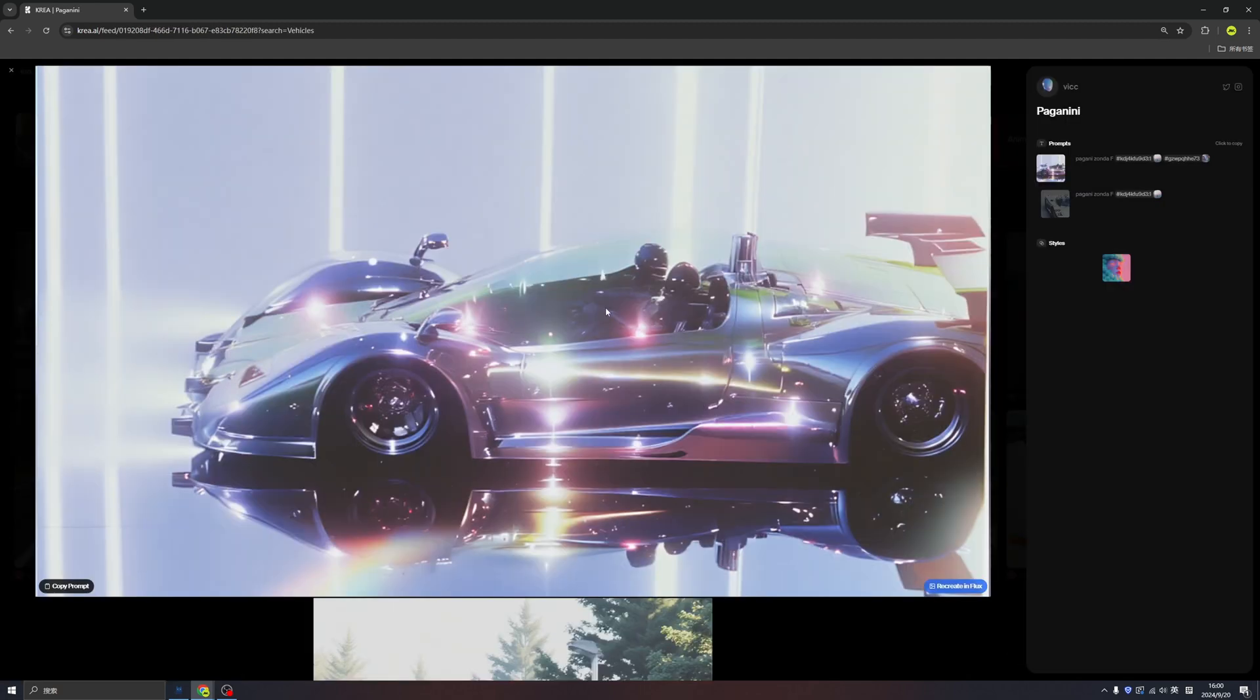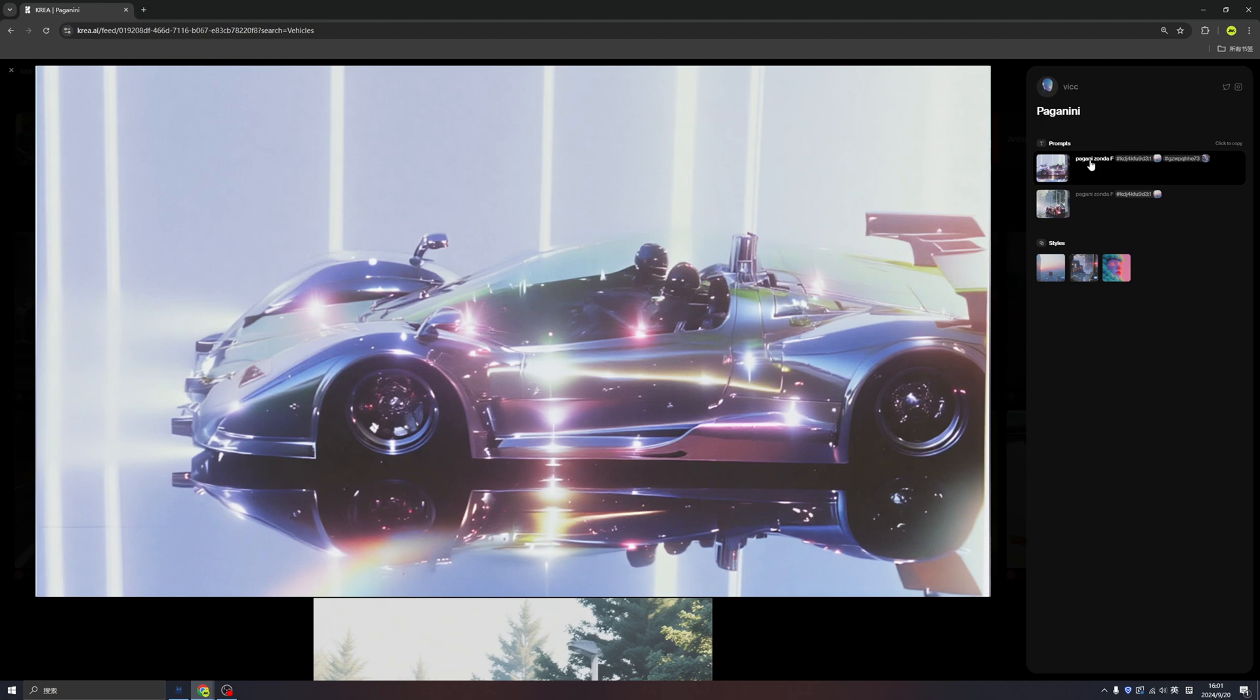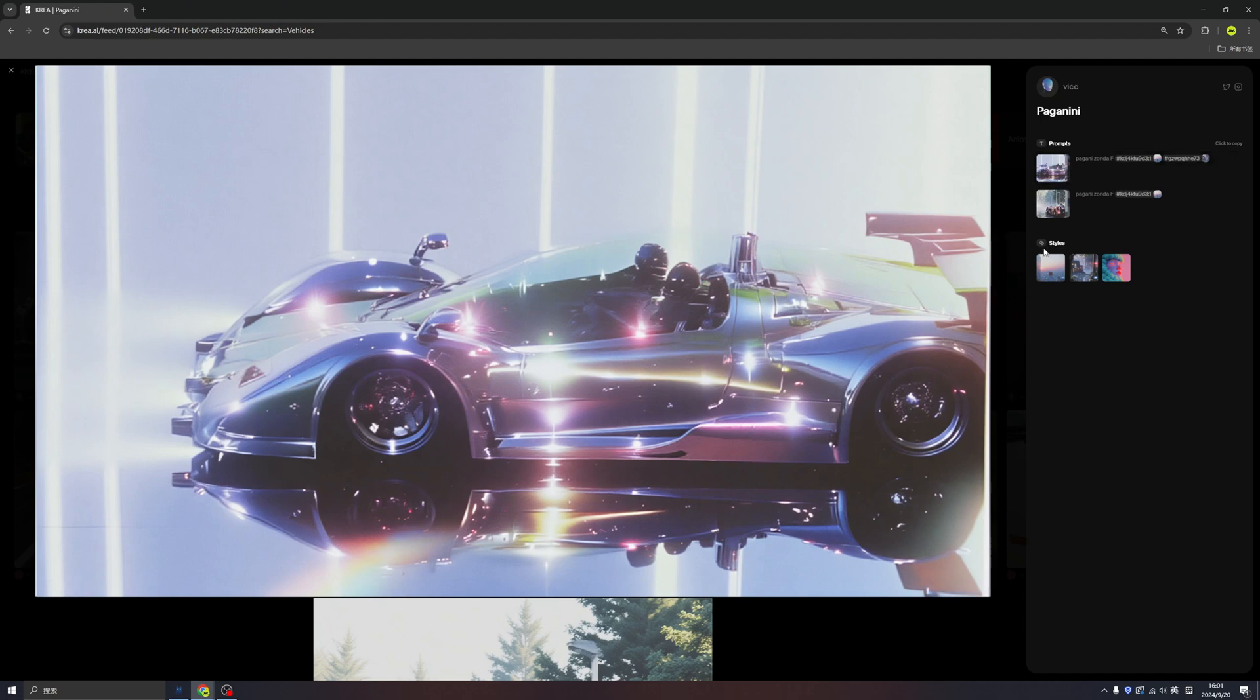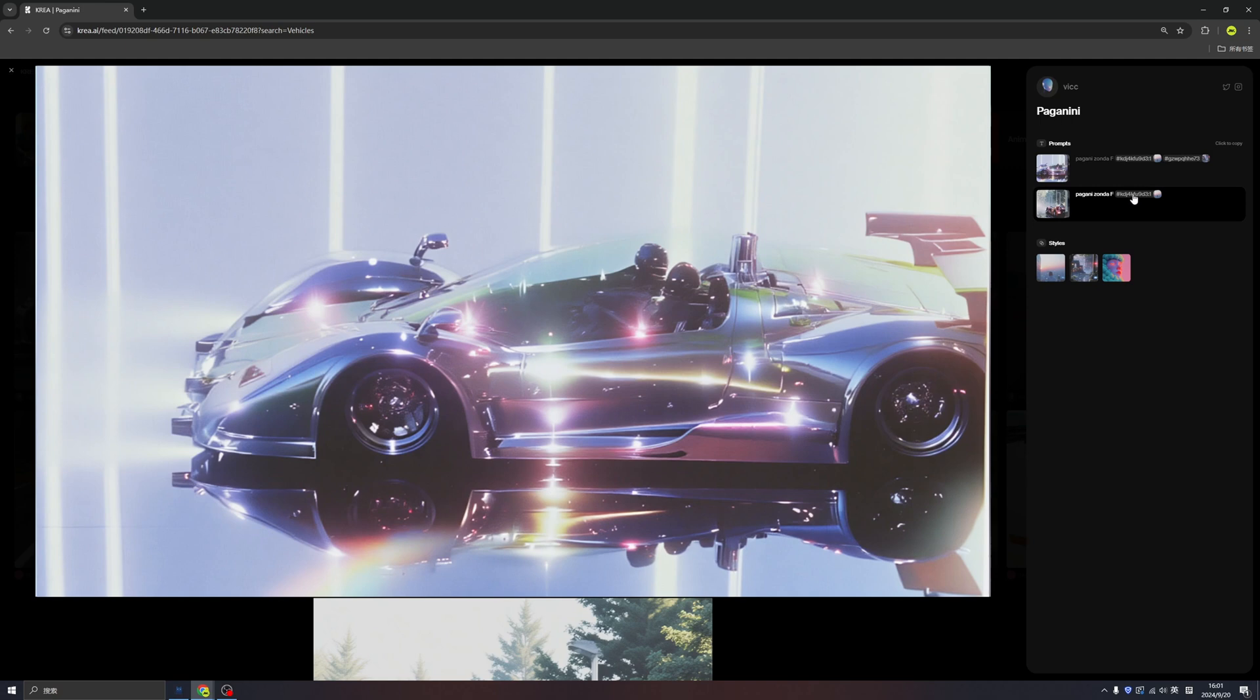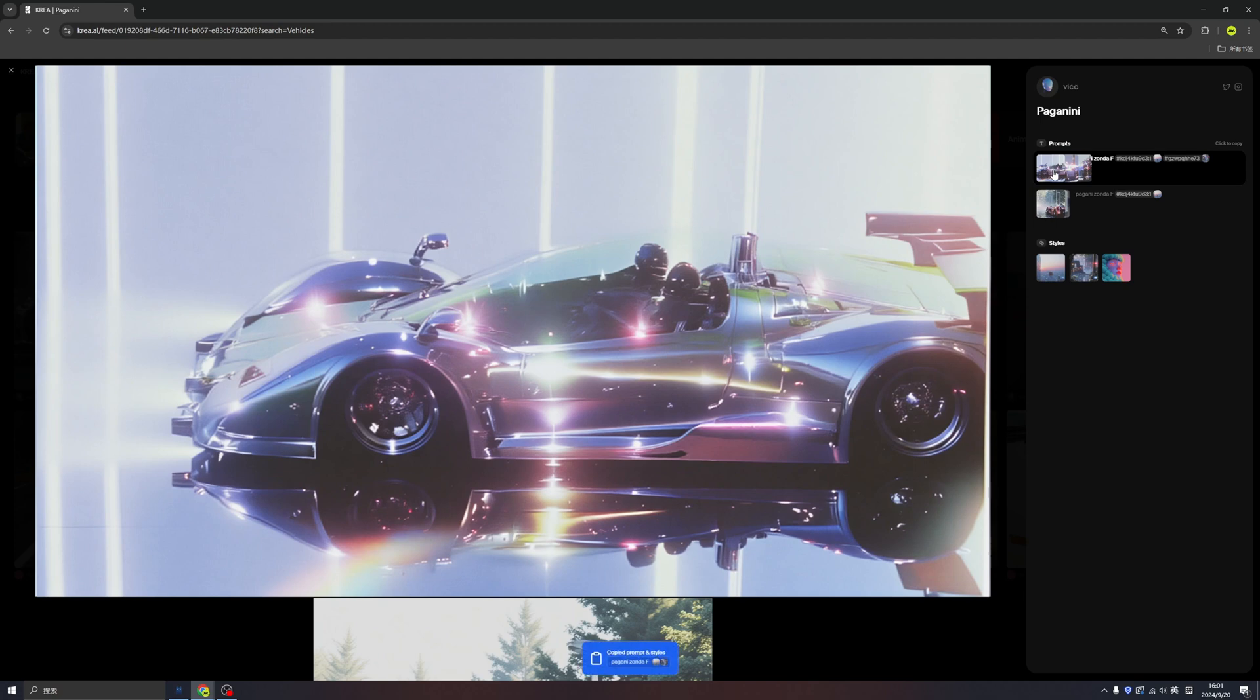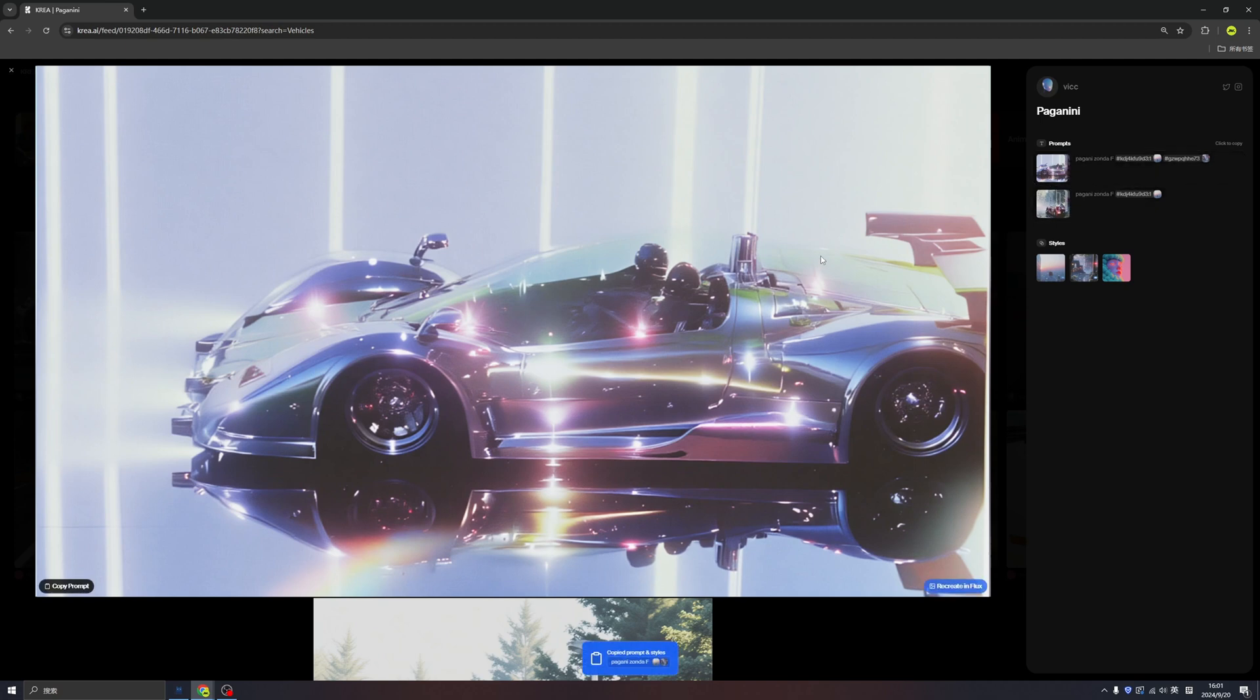If we click one of them, we can even find the prompts, which we can copy immediately and create our own. We can also check the details like the style galleries that the author used. We can copy this code. This code stands for the style galleries, which means the author created a vehicle with certain styles.